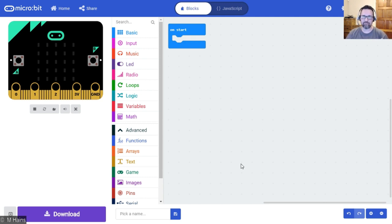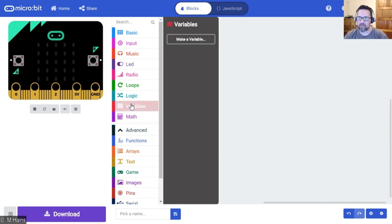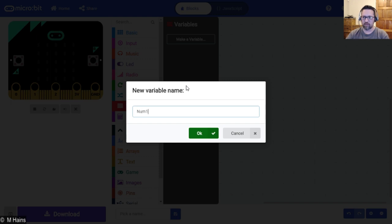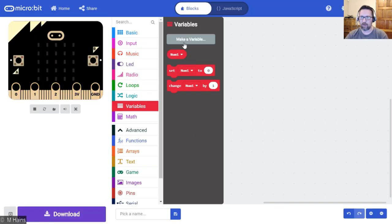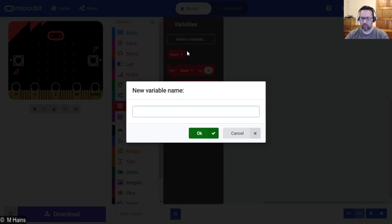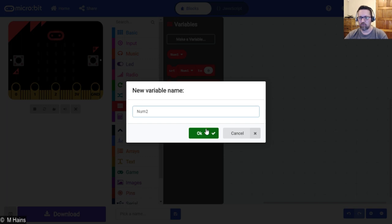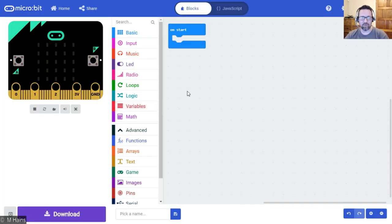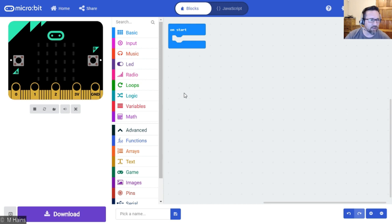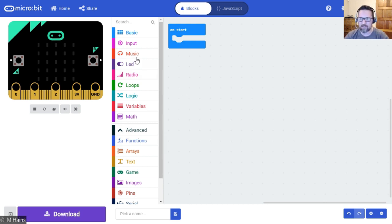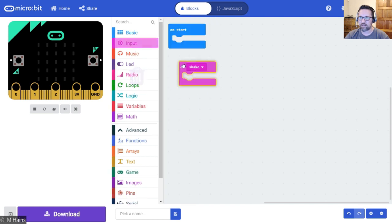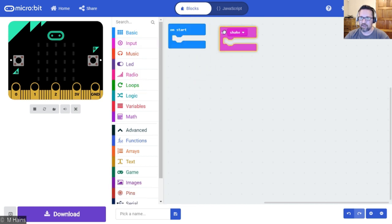Let's give this a try. First thing we need to do is create our two variables. So we create our variable num1, we create our variable num2. On the start of our program, although actually I said on shake, so let's do that. On shake.